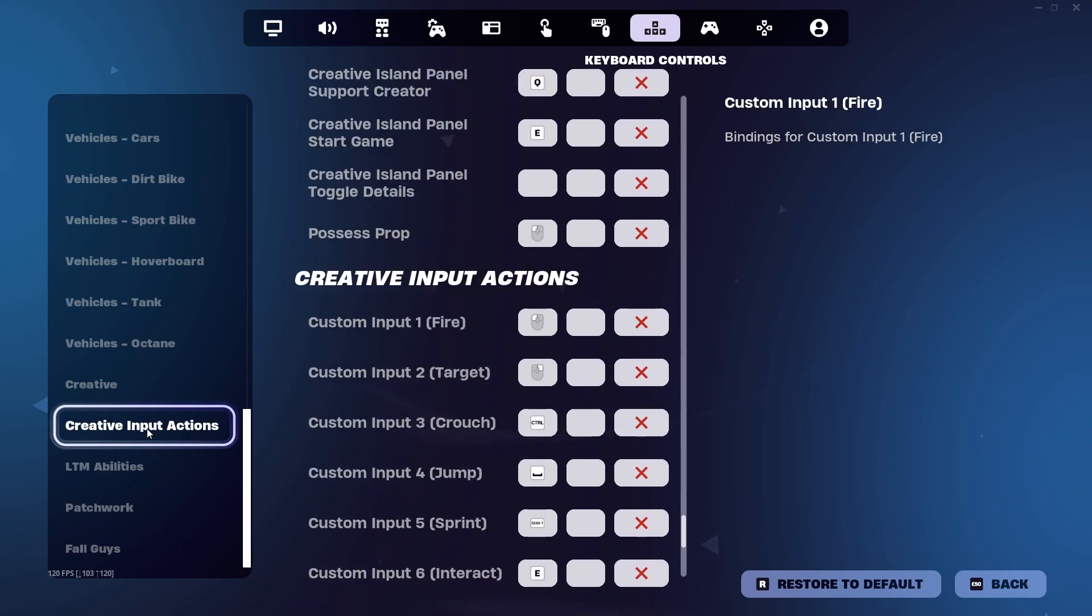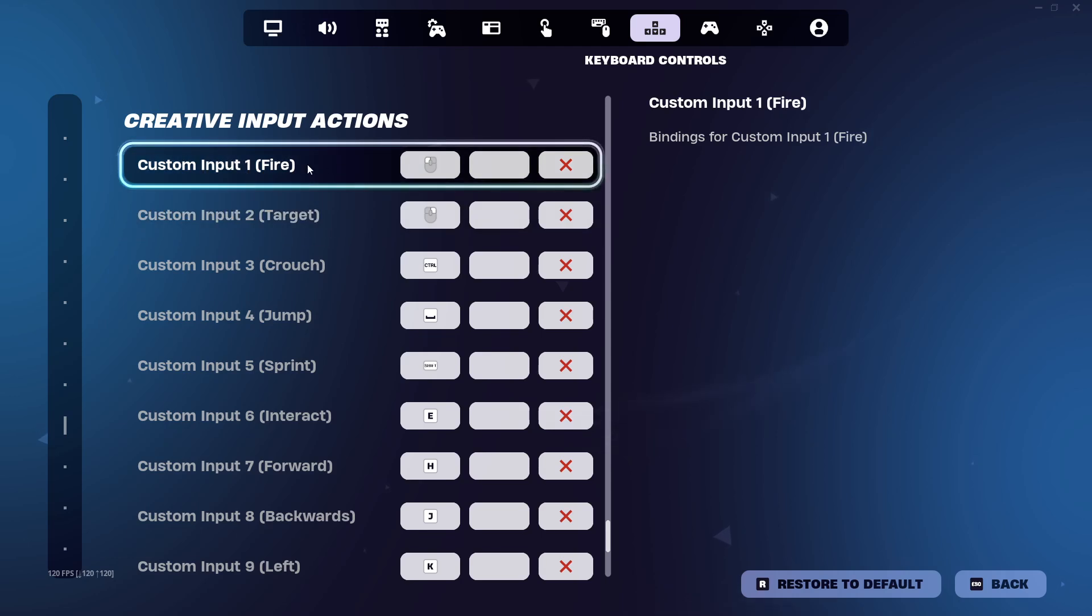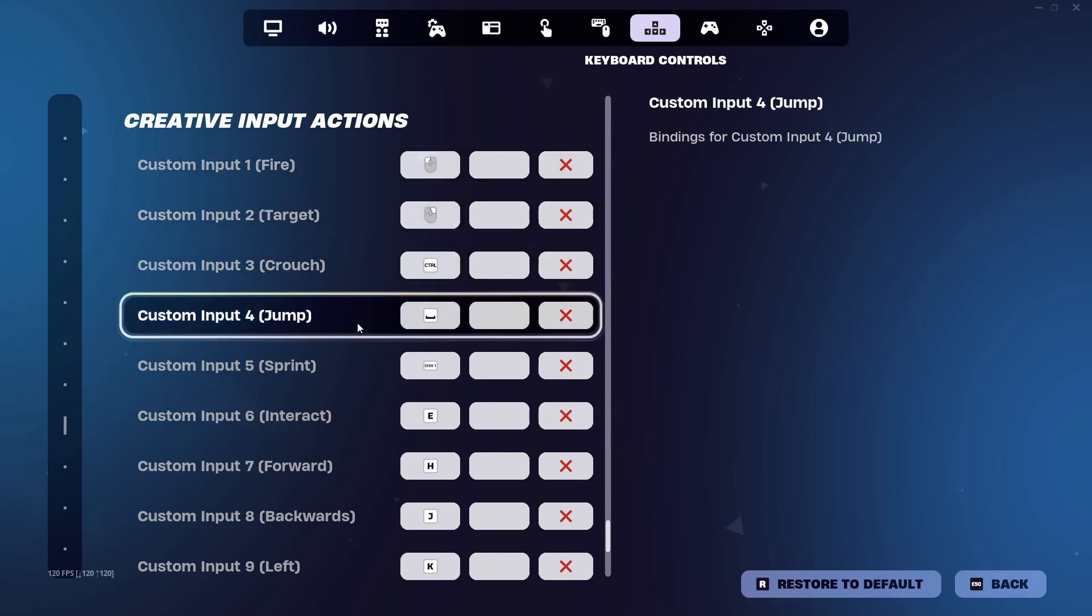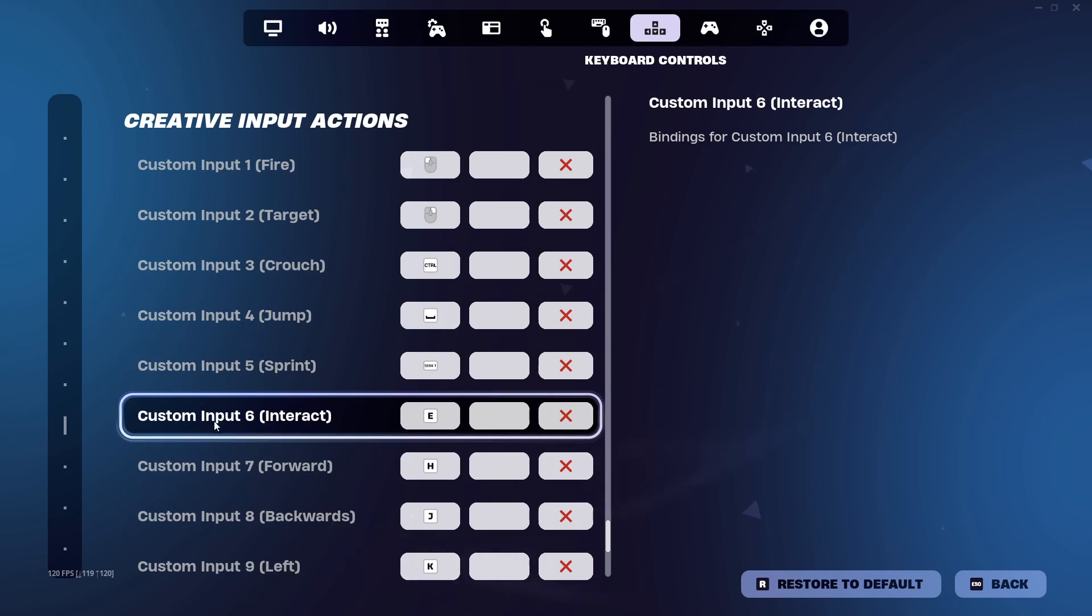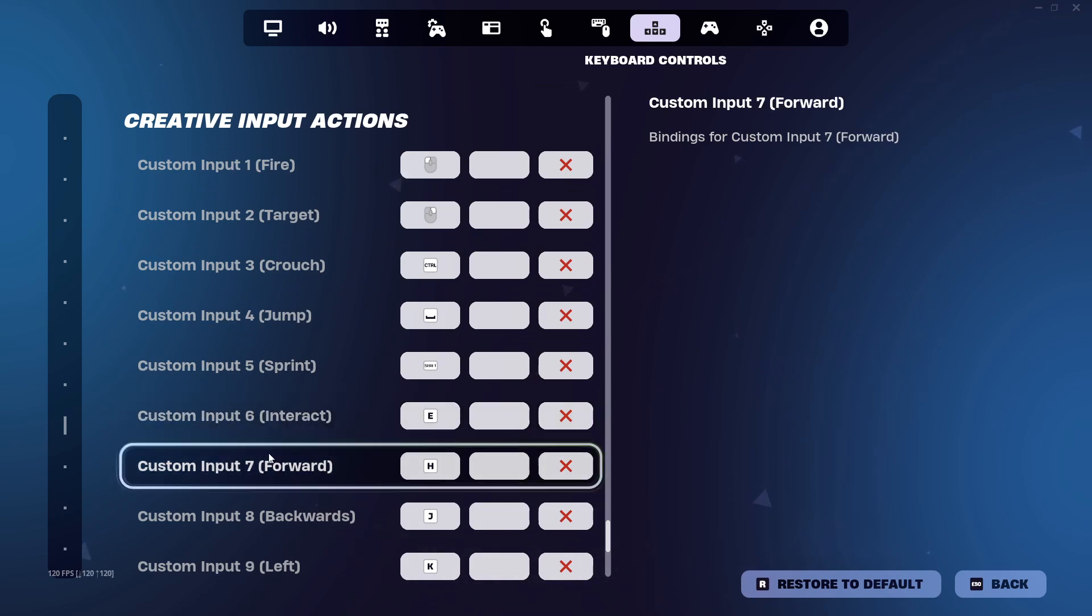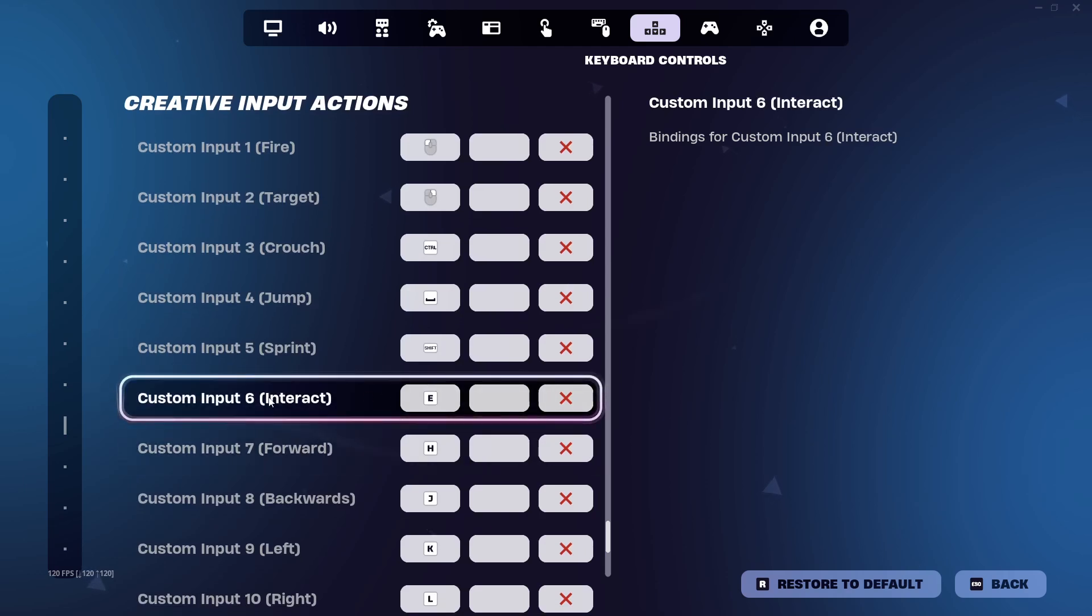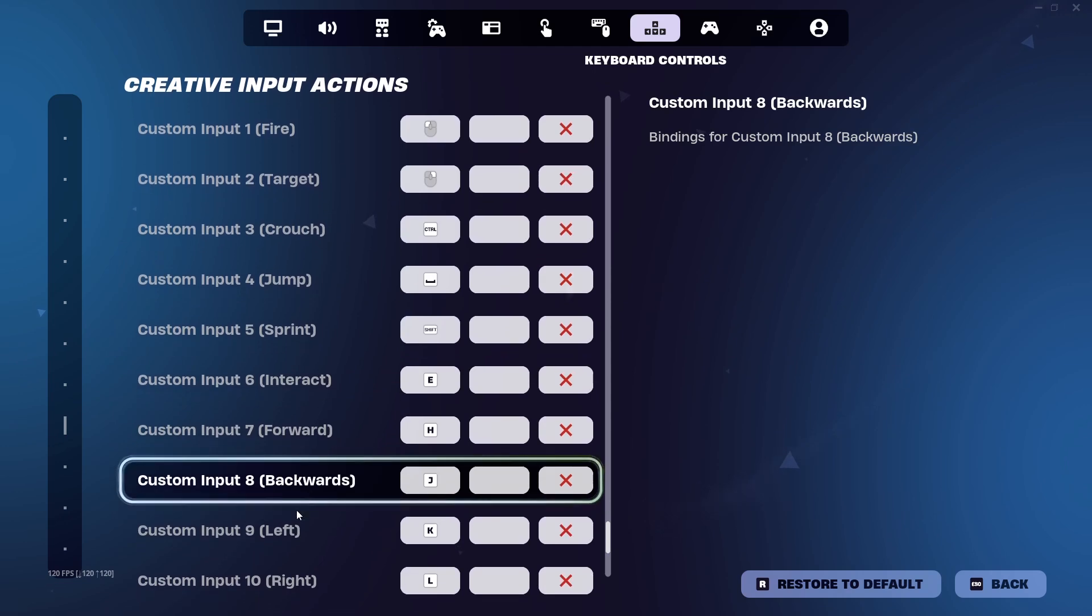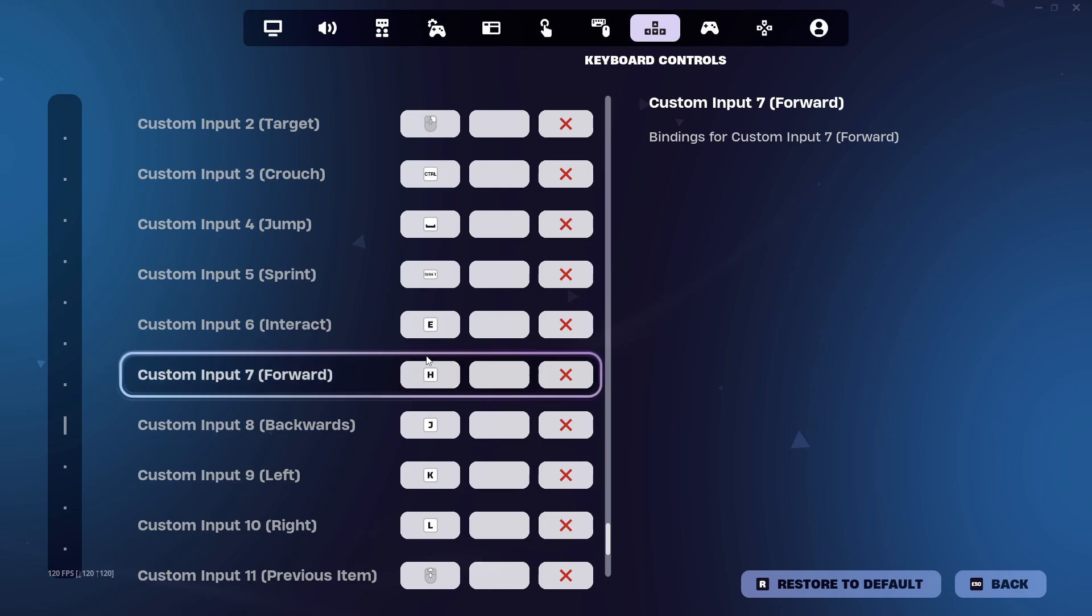This is the menu that you guys need to find. Come here and you have fire, target, crouch, jump, sprint - you can change these keys. Then you have custom input interaction E for interact to open something or use something.